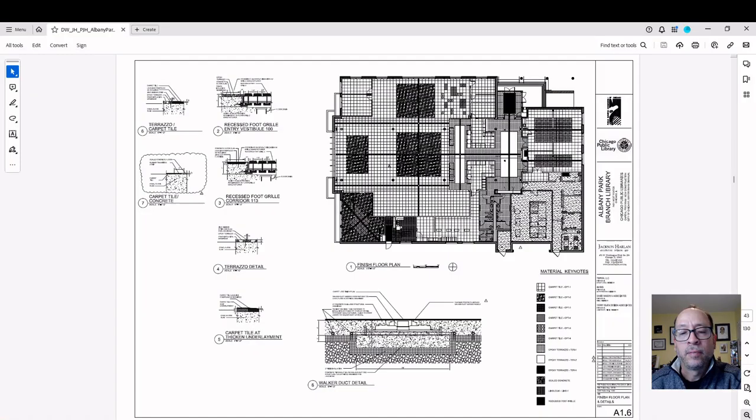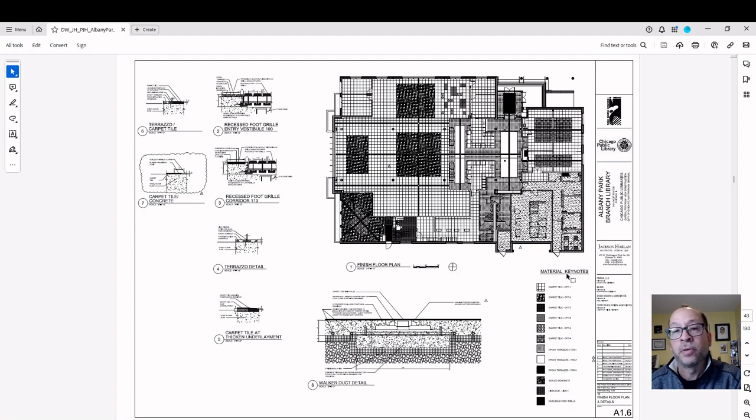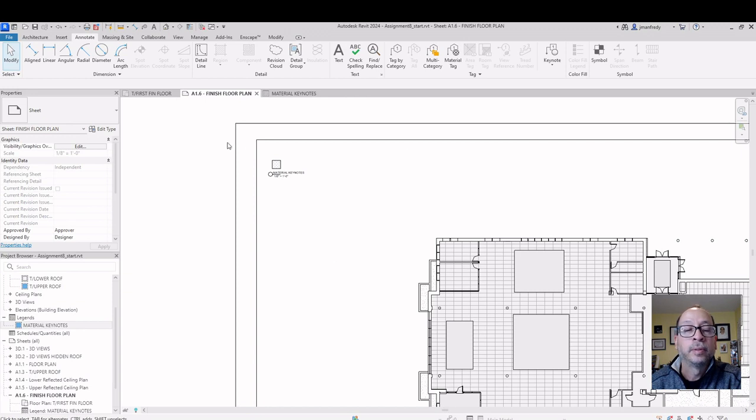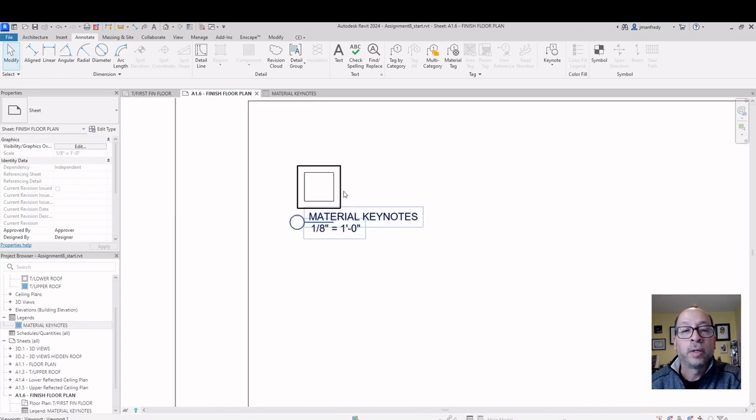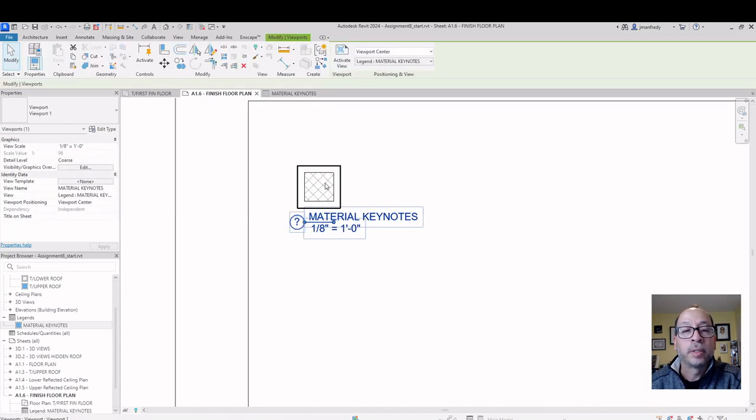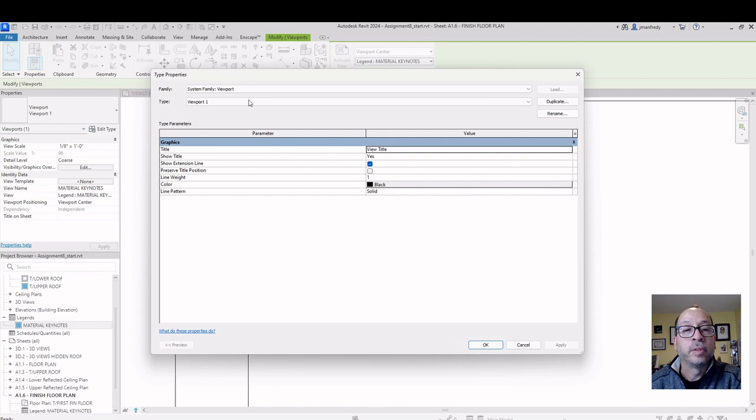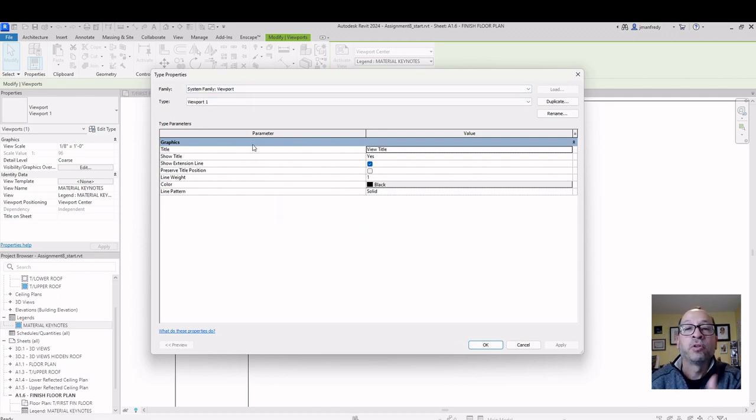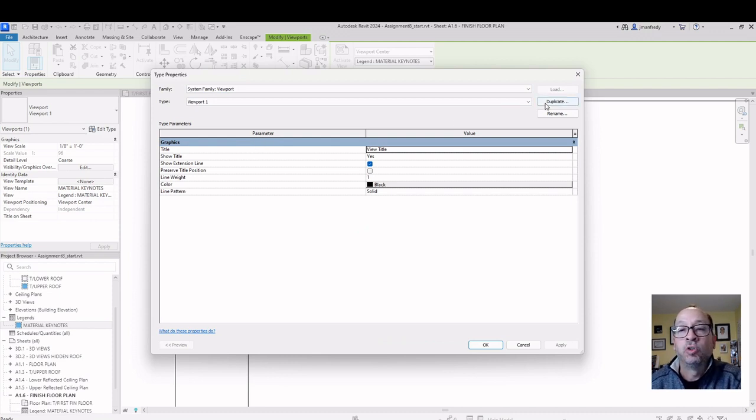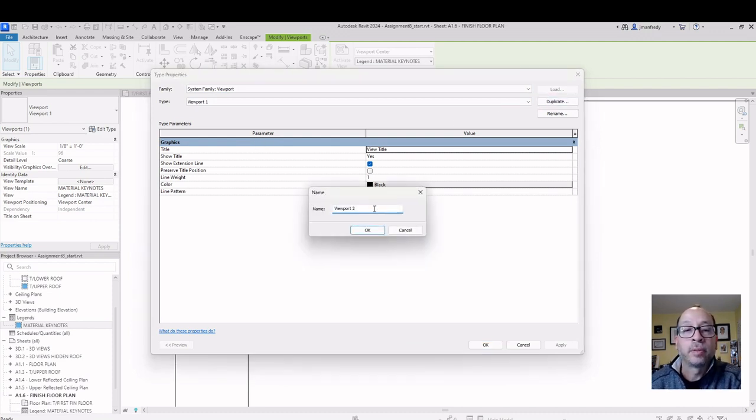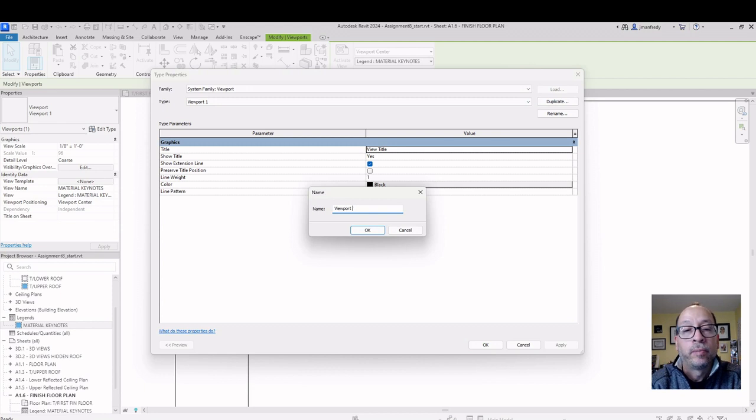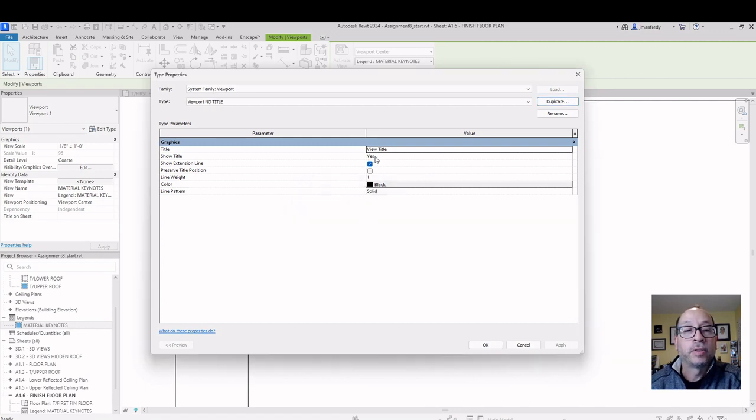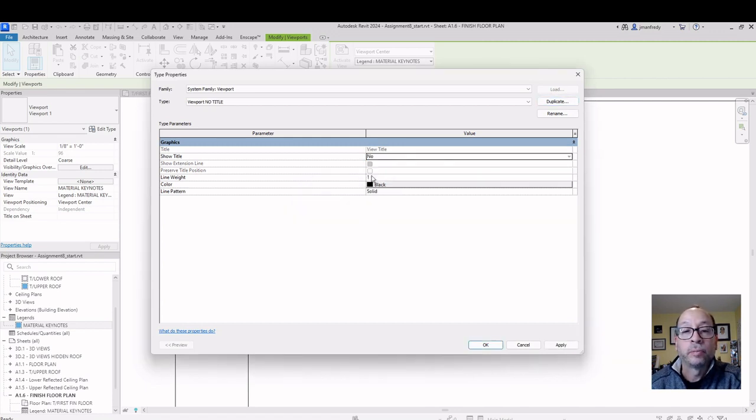And again, if you look at the set of drawings, there it is right there. Let's do something similar. So let's click on this, and go Edit Type for that Viewport. This is the title. I'm going to make another title, copy this one, and I'm going to turn off the text. So I'll duplicate this. I'll call it Viewport No Title. And then here where it says Show Title, I'm going to say No. Hit OK. The title disappears.